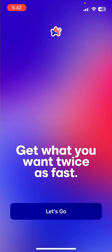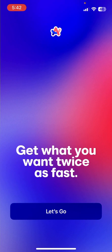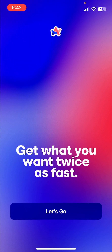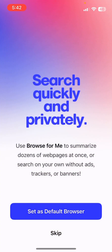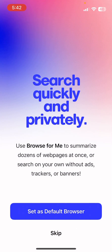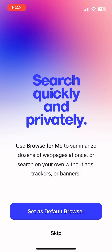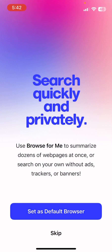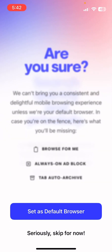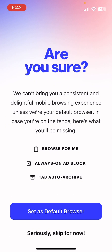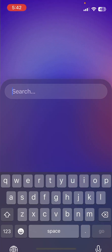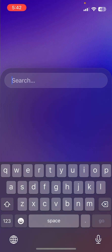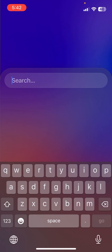Here's the onboarding, which is quite nice honestly. It does ask if you want it to be your default browser, which I don't want, so I'm going to skip it. It asks again and I skip for now.